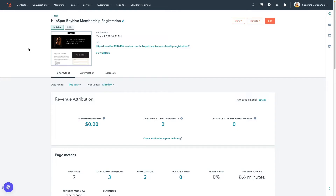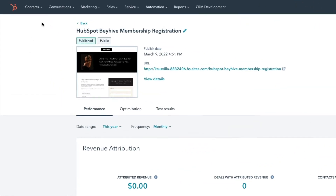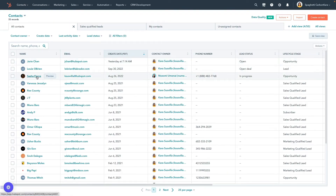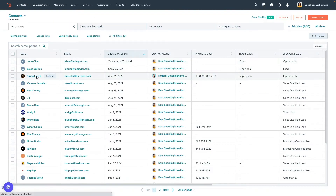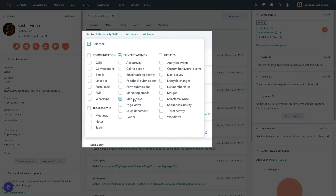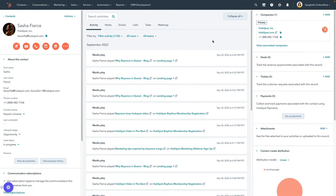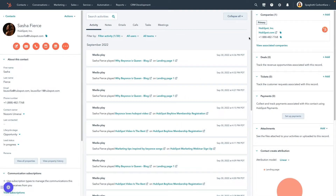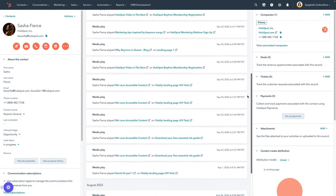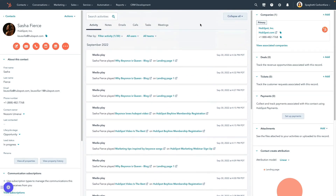Another way you can analyze your video performance is through a contact record. In your HubSpot account, navigate to Contacts, then click Contacts. Locate the contact you'd like to review and click their name. At the top of your activity timeline, click Filter Activity, then select the Media Played checkbox. Here you'll see your contact's video views. Viewing your video's performance this way will help you identify and nurture your most engaged contacts.